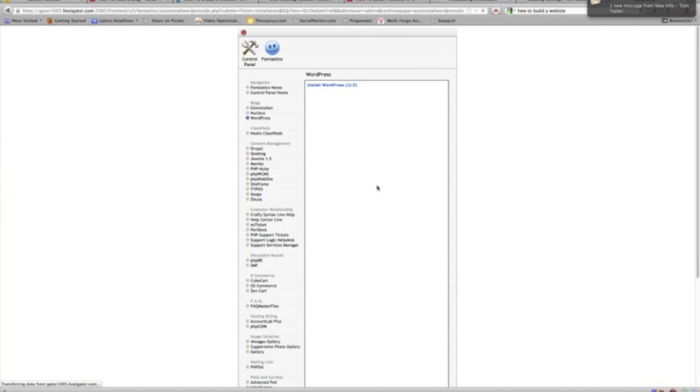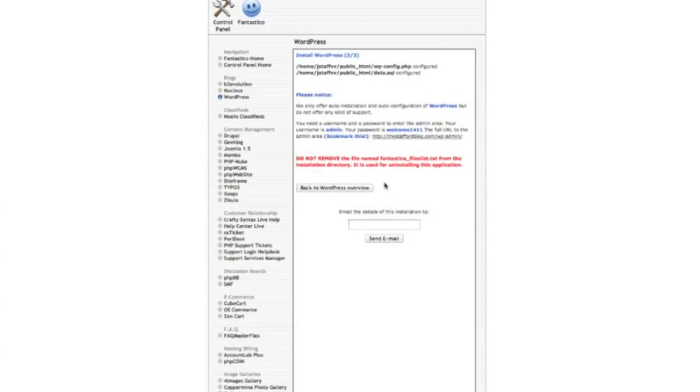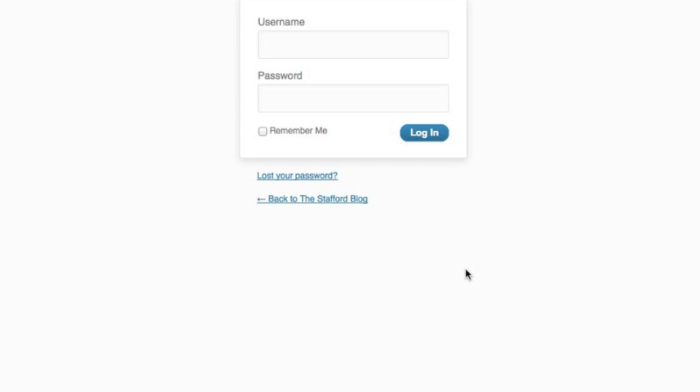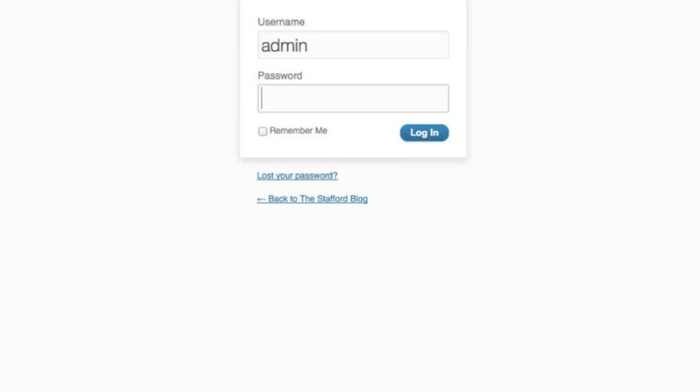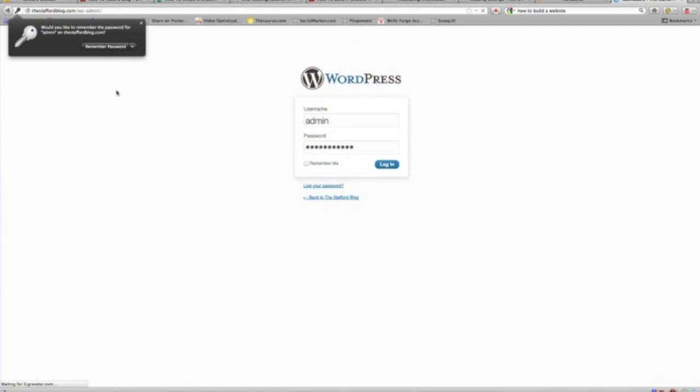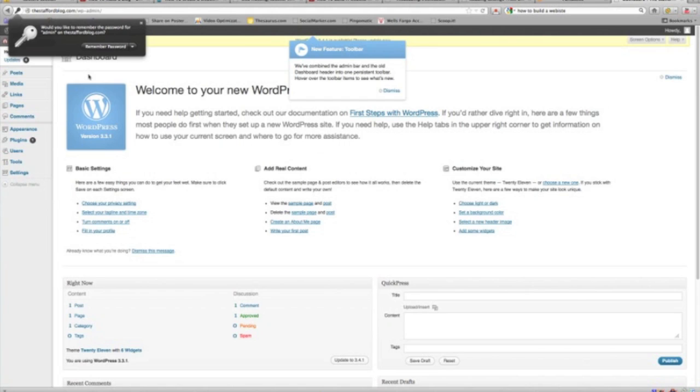And once you get, this is the link to the site, the WP admin. So click this. This is where we'll log in. And now it was admin and then, and we were about to log in to our site, our new site here. Perfect.